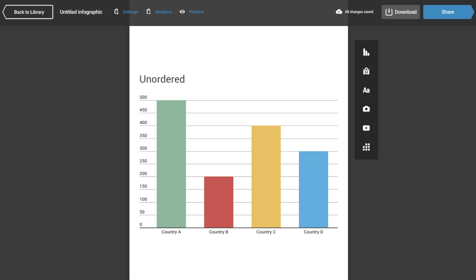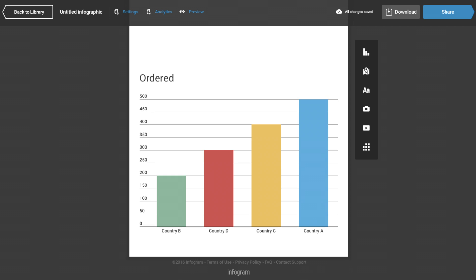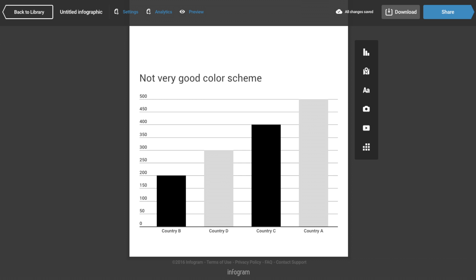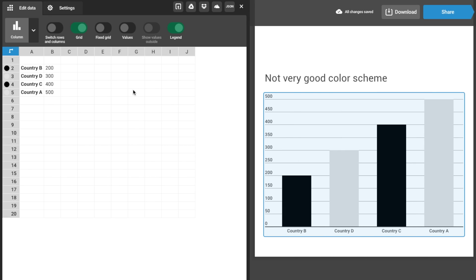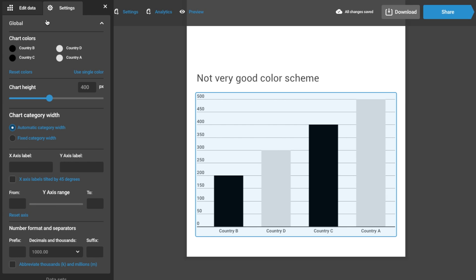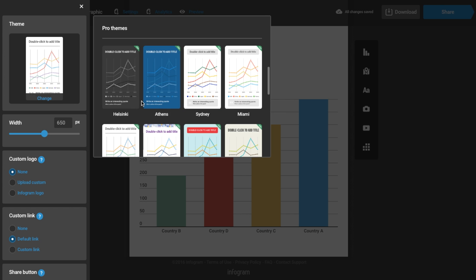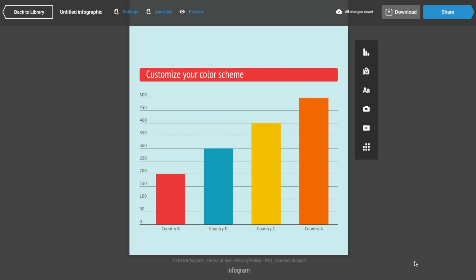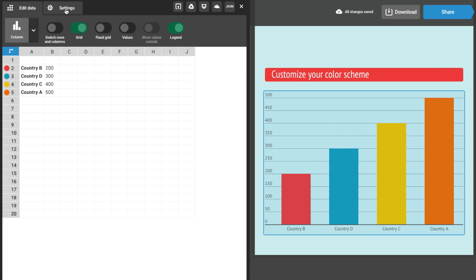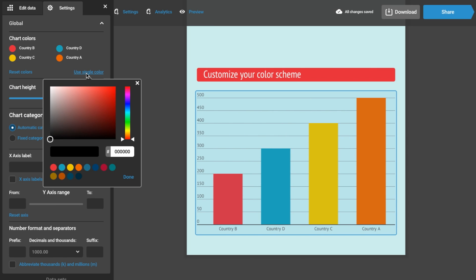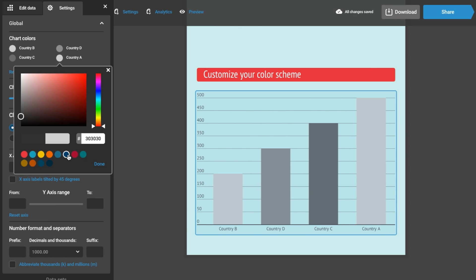Don't worry about the order of value sizes for bar and column charts, although you can sort it if you'd like to. For color, avoid an alternate contrast or zebra-type color scheme. Infogram has color palettes ready to go that already look great straight off the bat. If you choose, you can also easily customize them yourself — for example, maybe the lightest to darkest if you prefer.